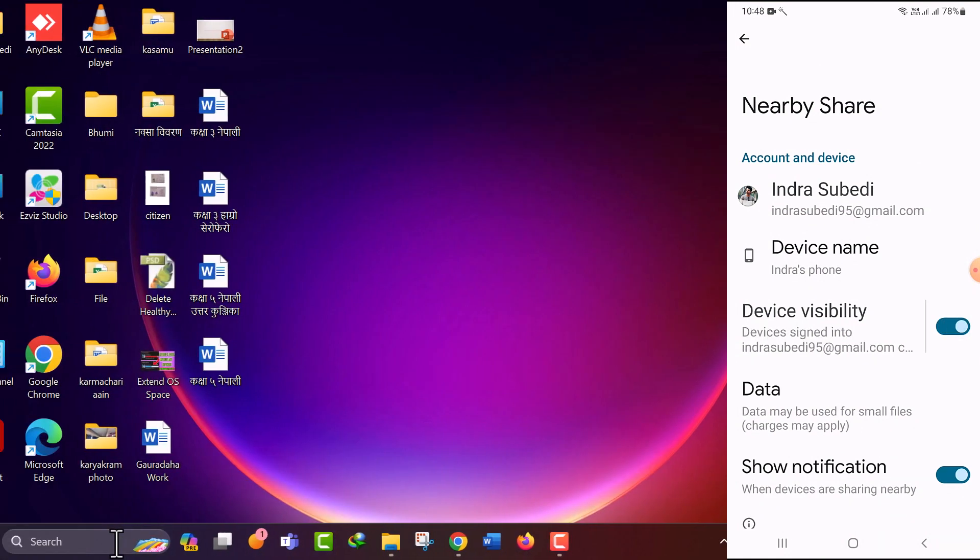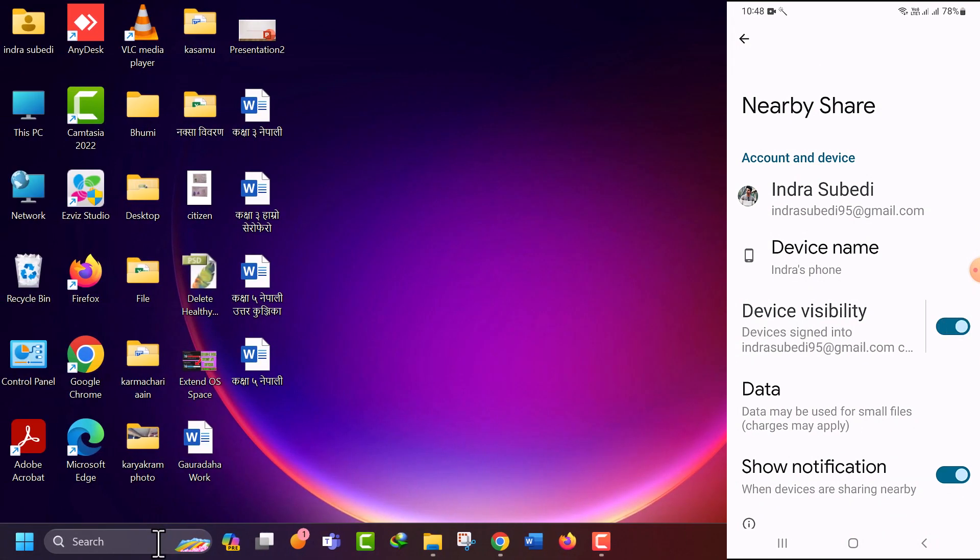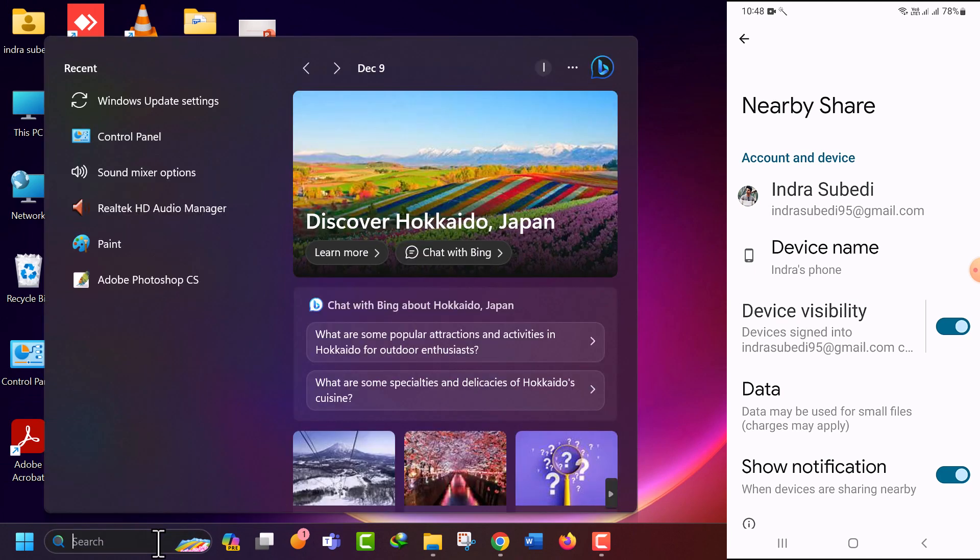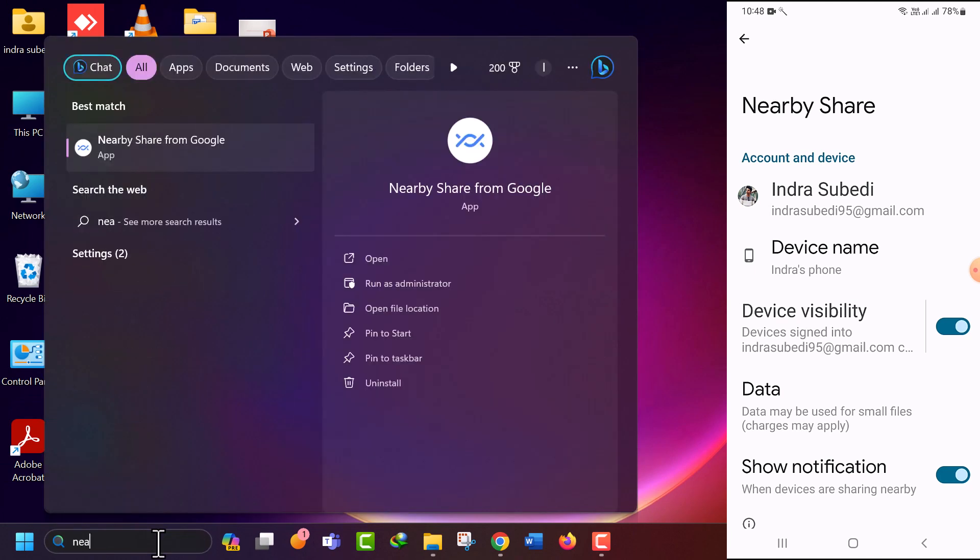Now in the desktop search for Nearby Share app. Click on the app to run it.